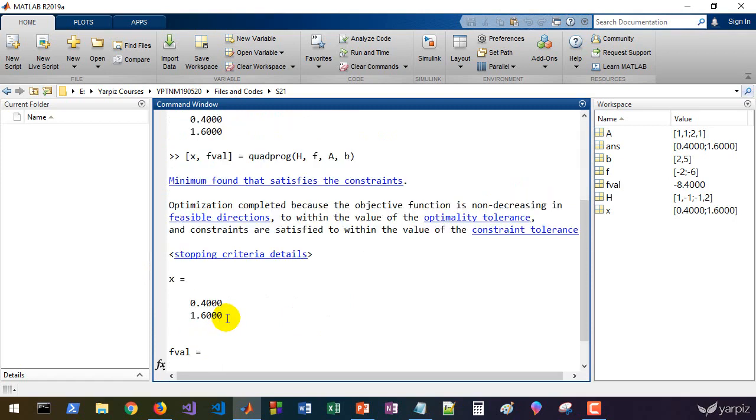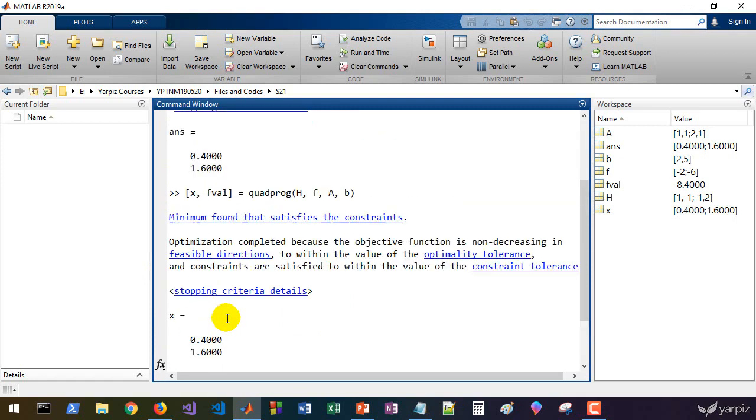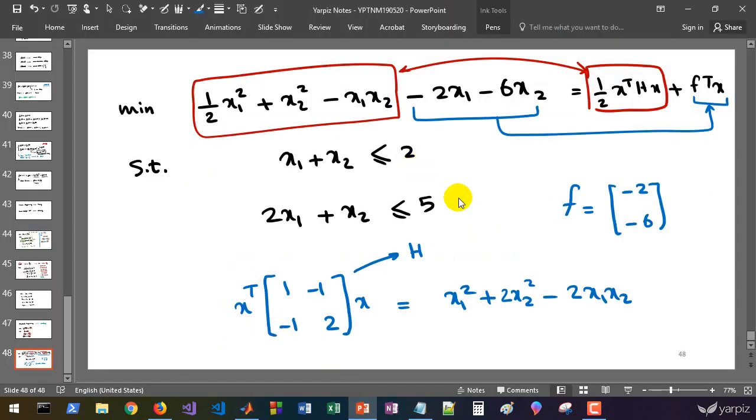And that's it. We have the result of our quadratic programming model given by these equations and inequalities.